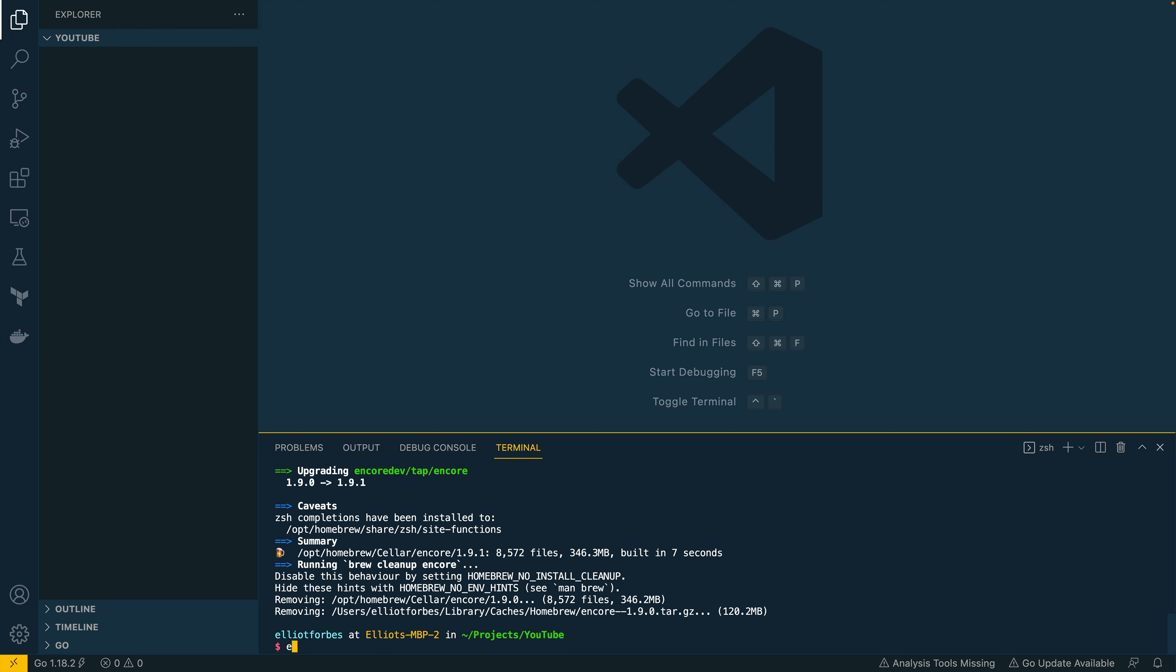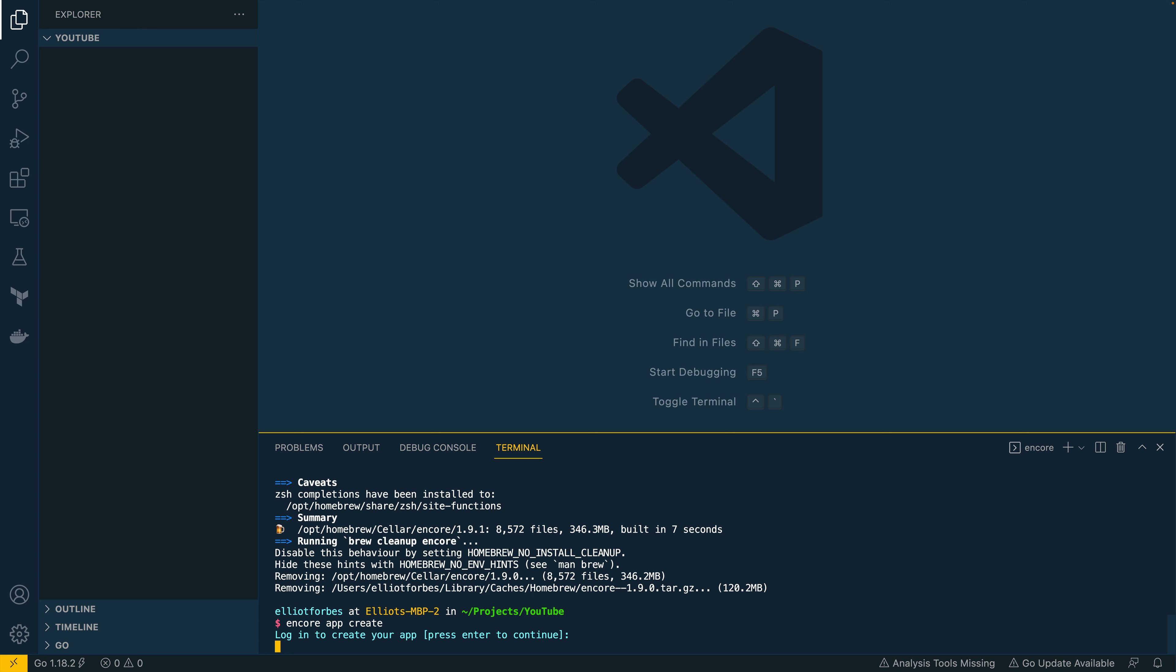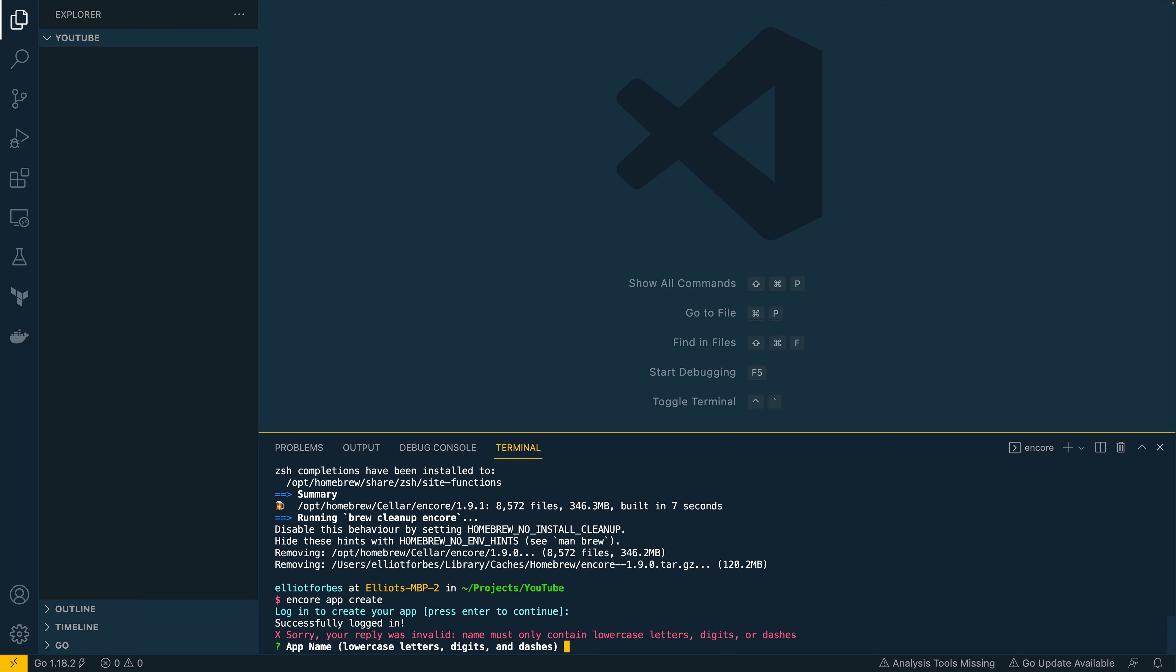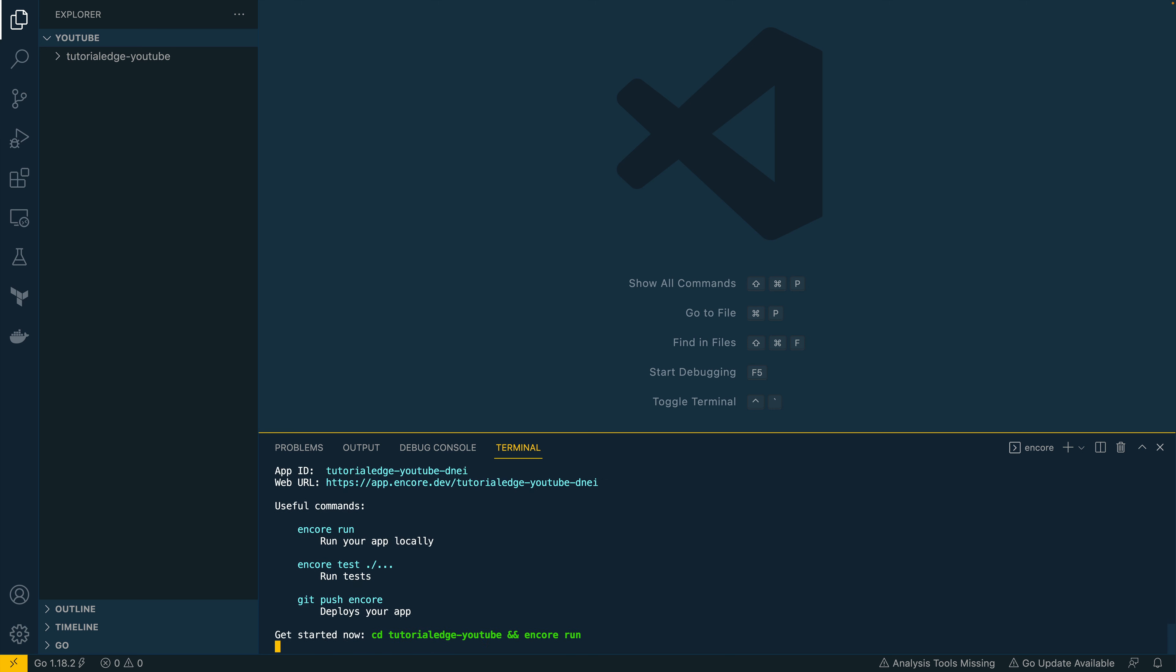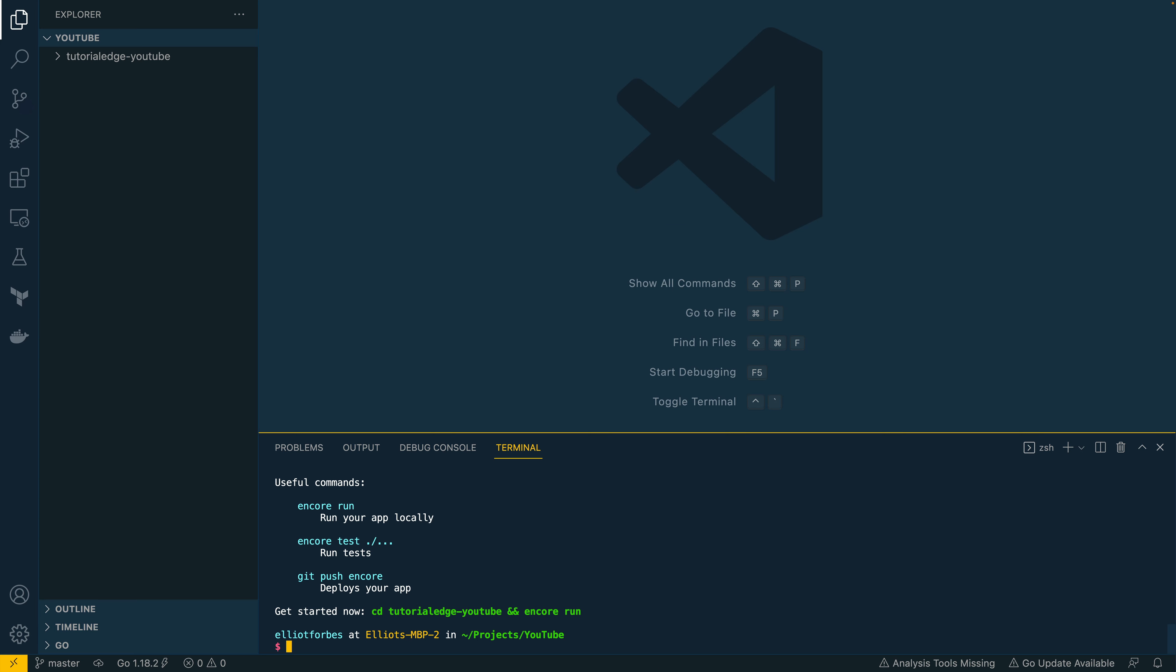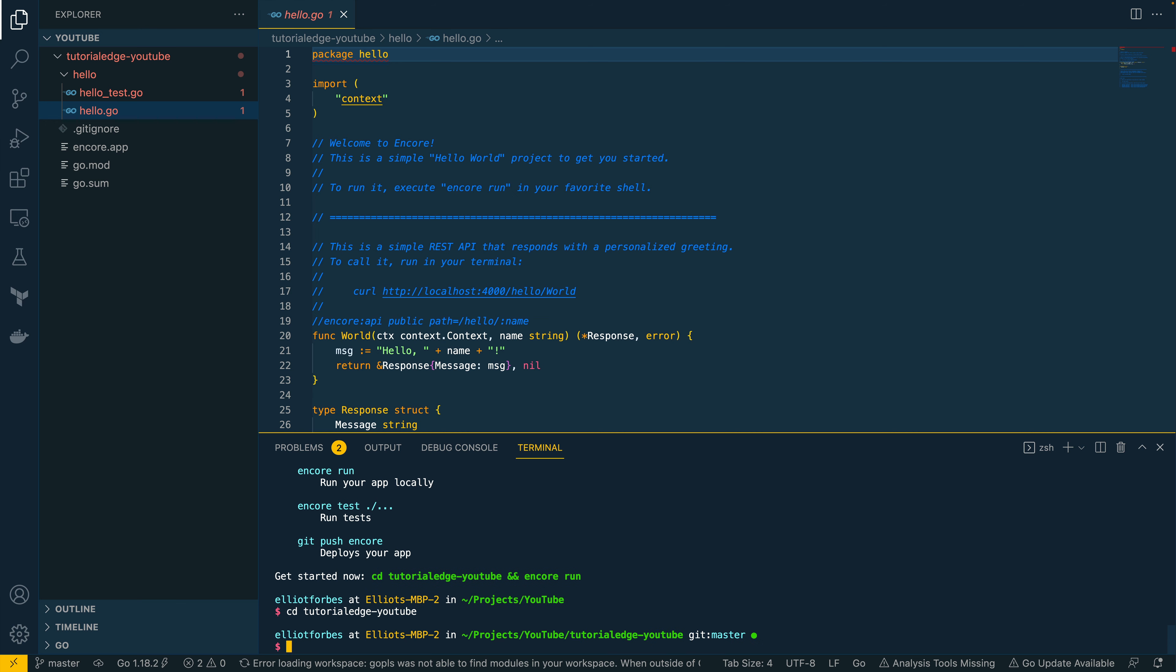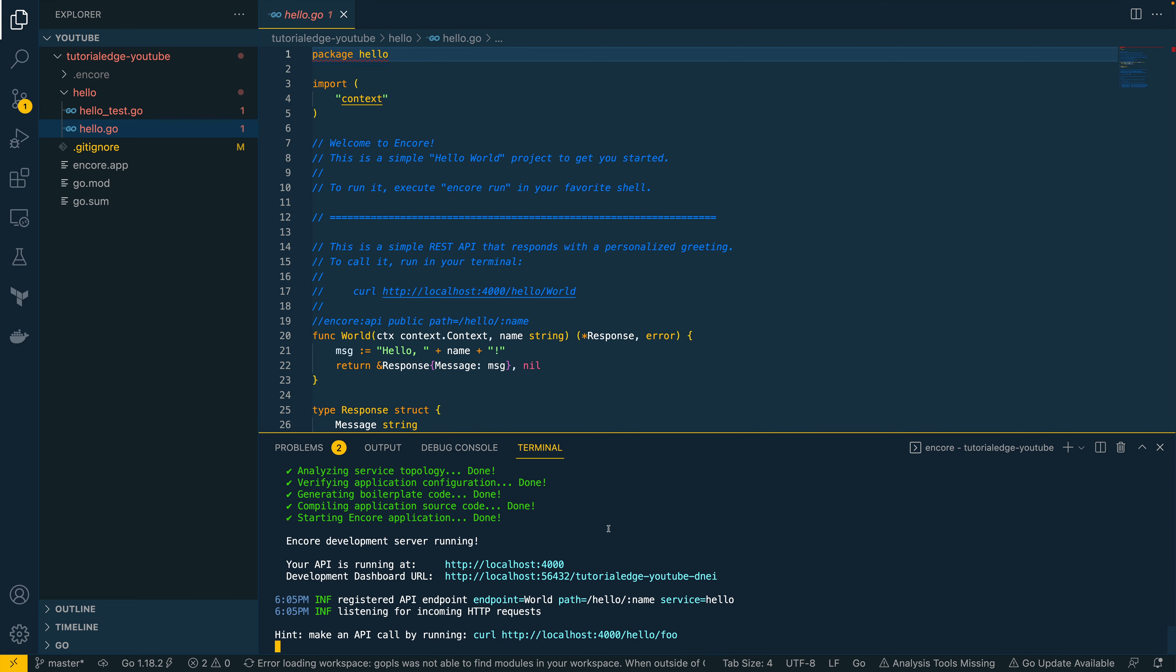Alright, let's create a new app. So let's do encore app create and press enter. That's going to attempt to auth with the browser, which it has done. So let's create an app and we'll say tutorial edge YouTube lowercase, and let's use the hello world just to get us started. You'll see that took no time at all. And if we CD into our newly created project, we can then do encore run. And that's going to start up my app locally for me. You can see that it's started on localhost port 4000.